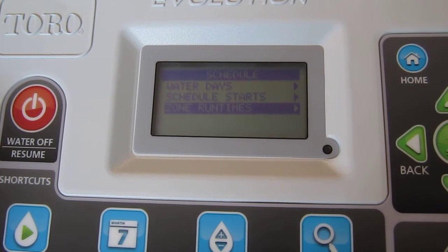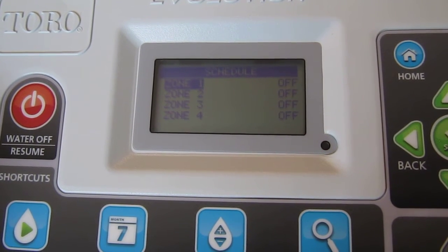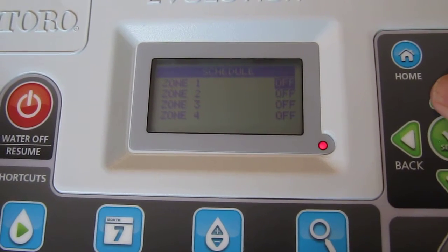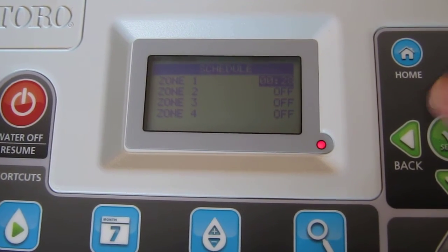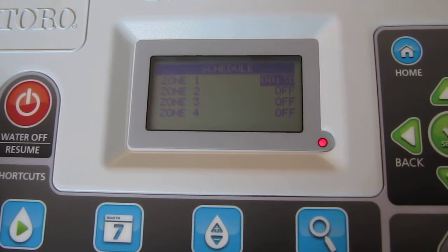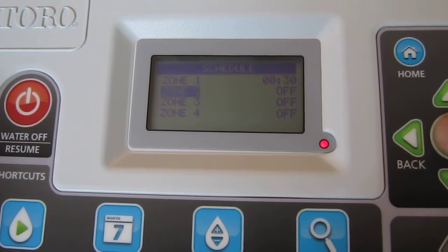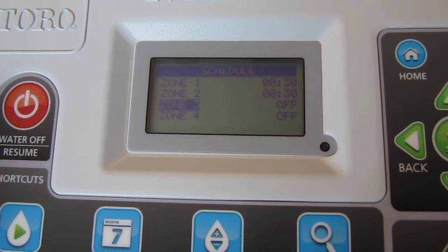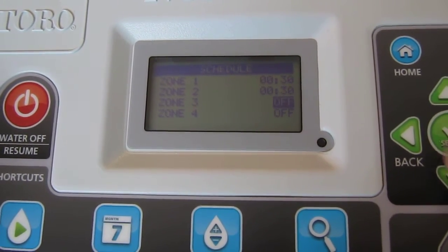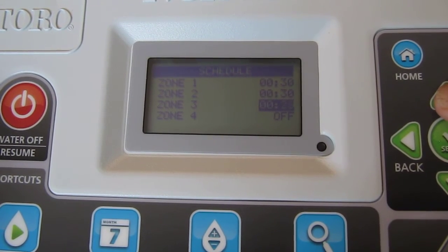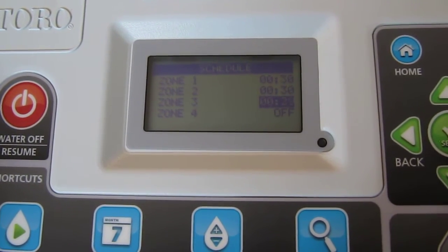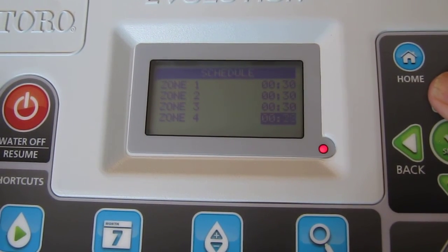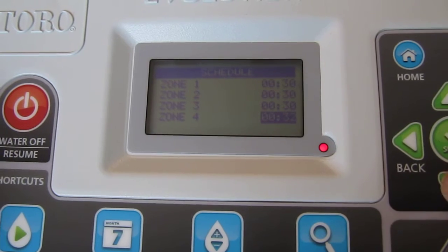All that's left is to hit zone run times, so select zone run times. I'm going to set each zone to run 30 minutes. Toggle over for zone 1 and hold the button down until you get to about 30 minutes. Hit select — it'll move to zone 2. Hold that down to about 30 minutes, select. Continue for zone 3 and zone 4, holding down until each reaches about 30 minutes.